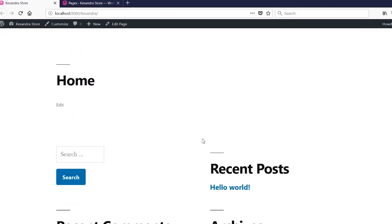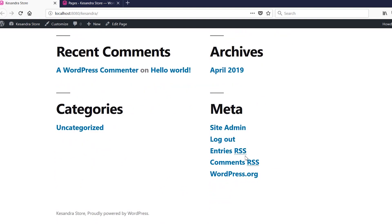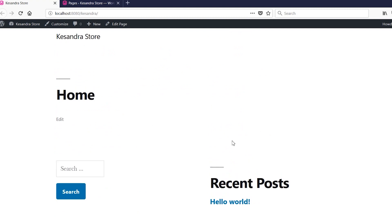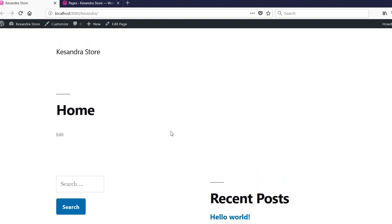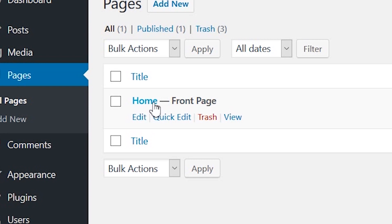Going back to the front end and refreshing, we can see there's a change — instead of 'Hello World' we now see 'Home'. That means the front page of the website is now pointing to the home page we just created. Whatever we design on that page will be the front page of the website. You can also see a 'Front Page' tag attached to it in the pages list, confirming it's set as the front page.